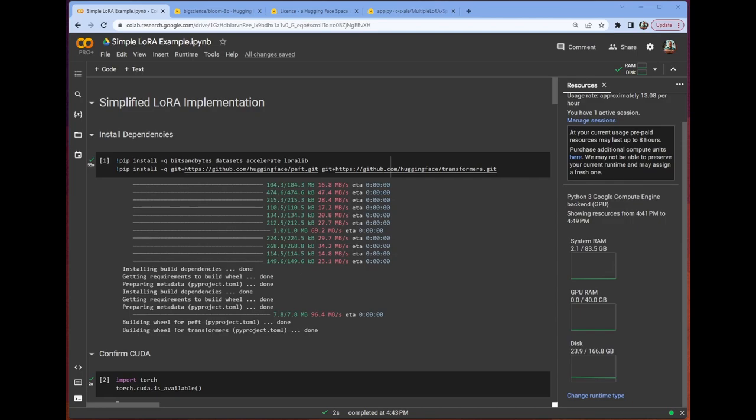Hello, everybody. Welcome back. This is Chris. And as promised, today we're going to be talking about the implementation of LoRa. So we're going to walk through a notebook which has a simple implementation, and that's what we're going to do today.